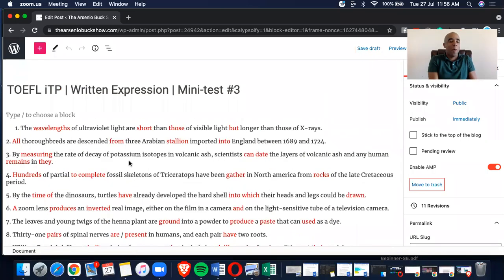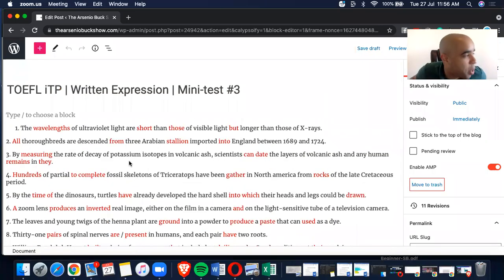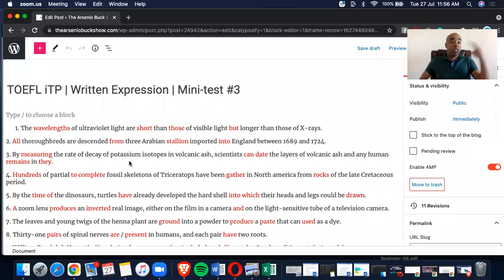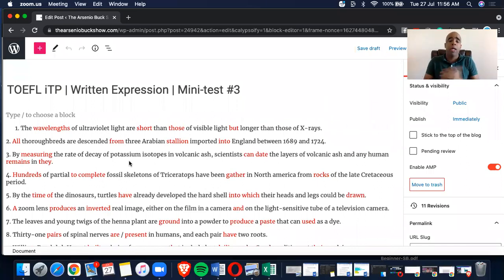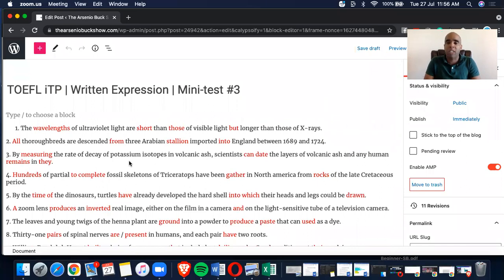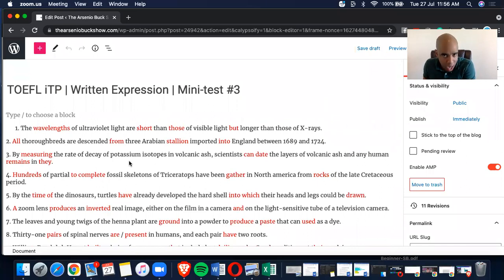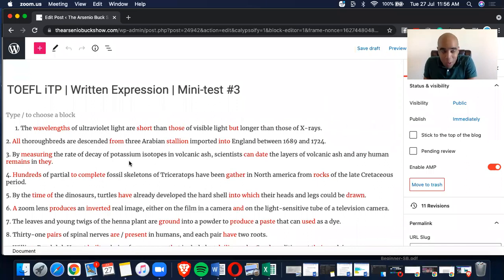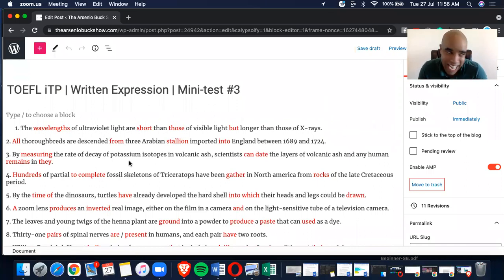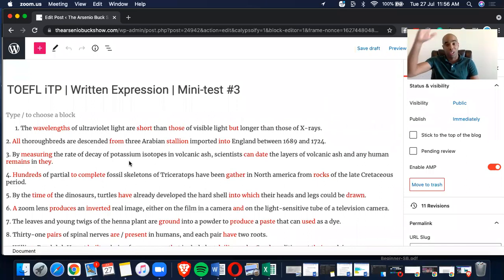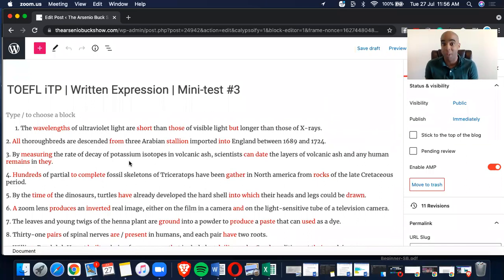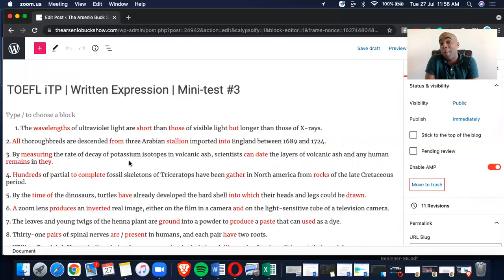Today is another mini test, written expression number three. Man, I got so many of these. What I do, I actually divide them up. And again, you guys, if you are watching this, you can find us on my blog on thearseniobuckshow.com. I realized that a lot of you are finally going over there and the video plays are insane. Man, it could be like 100 to 200 plays per video every month and this is only the beginning because I just started uploading them.